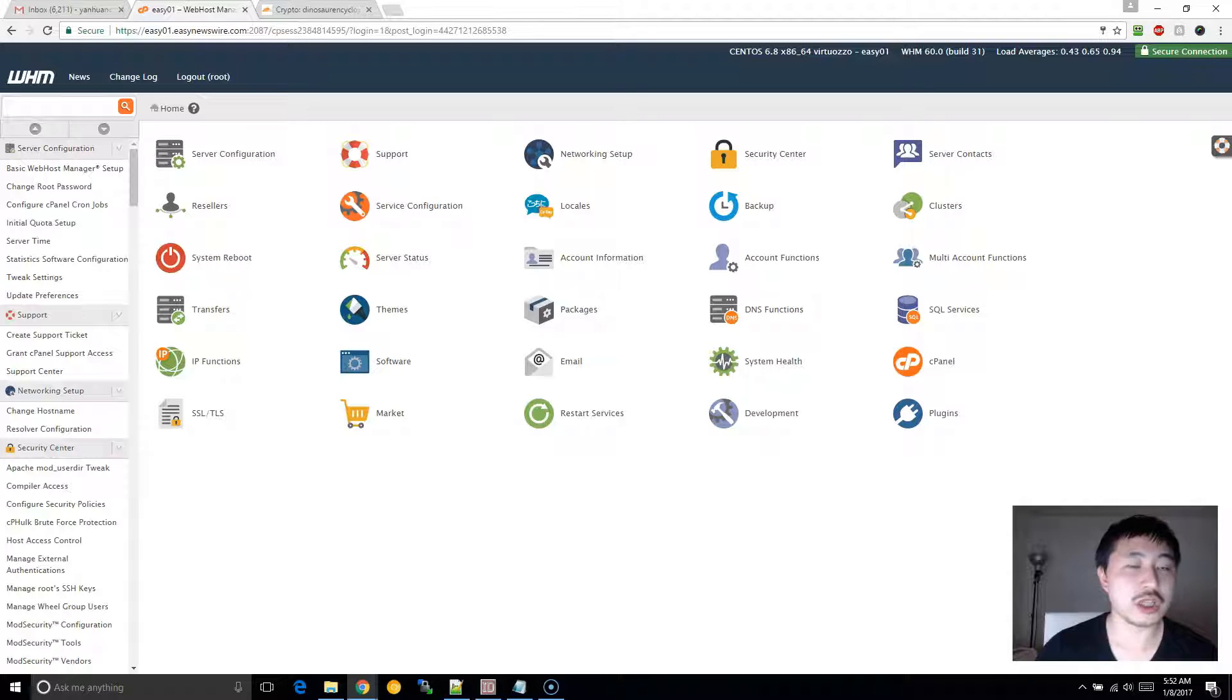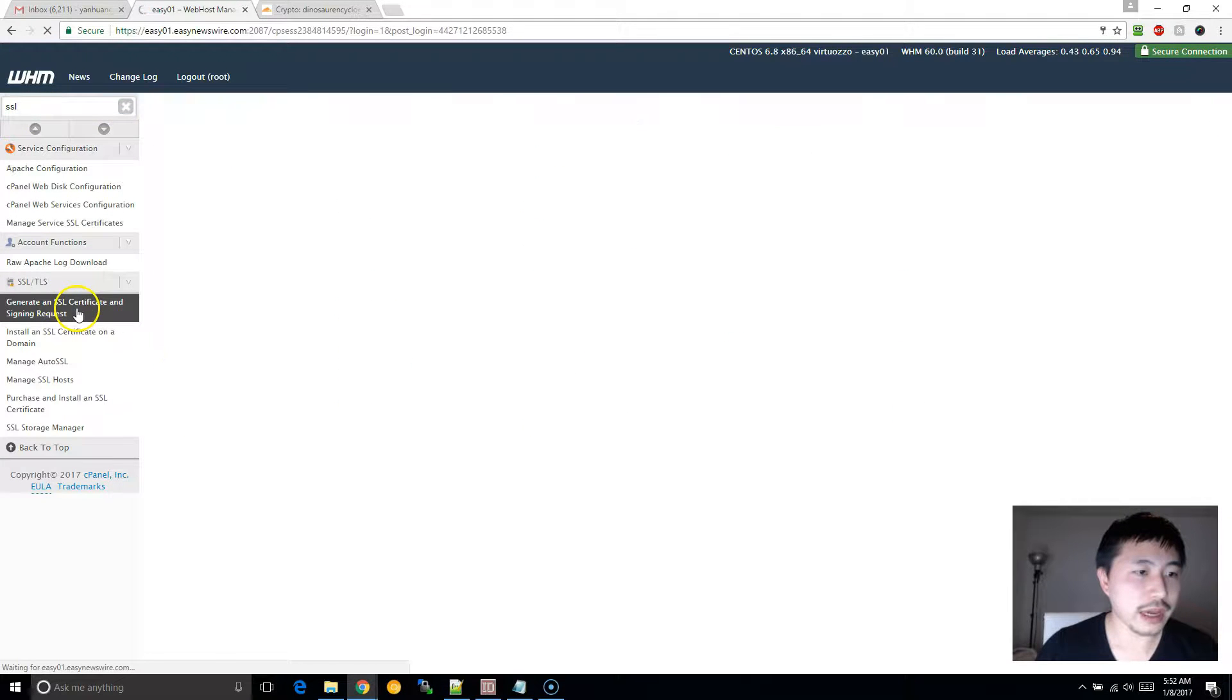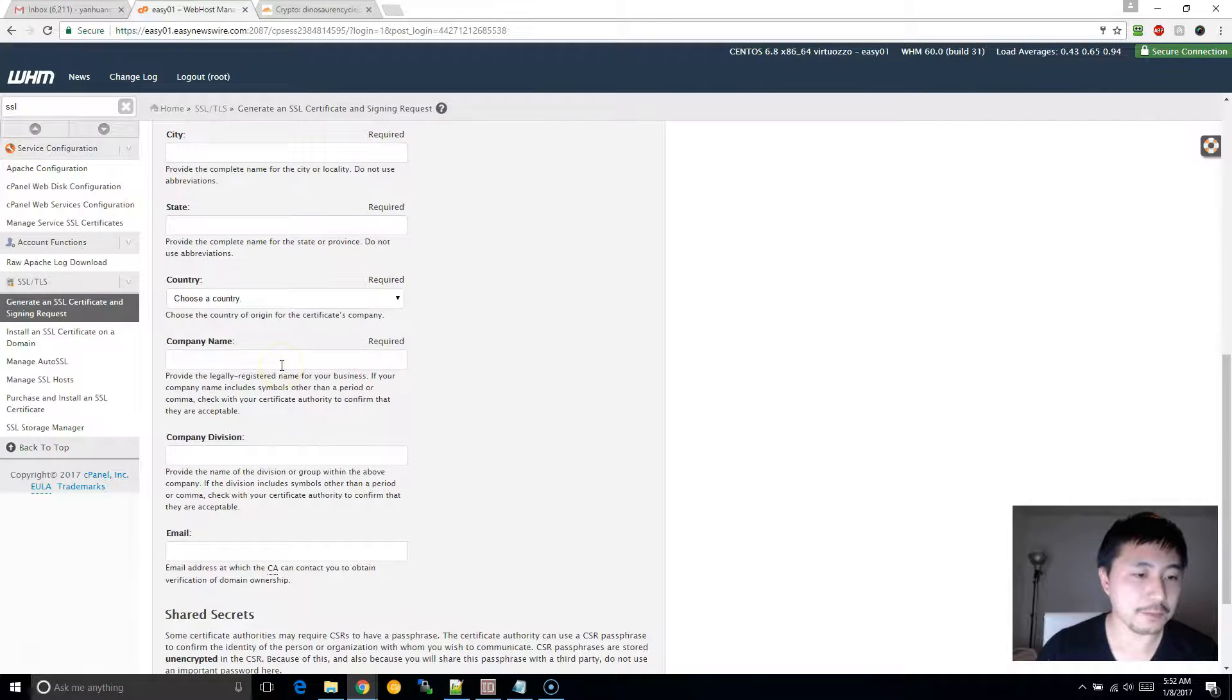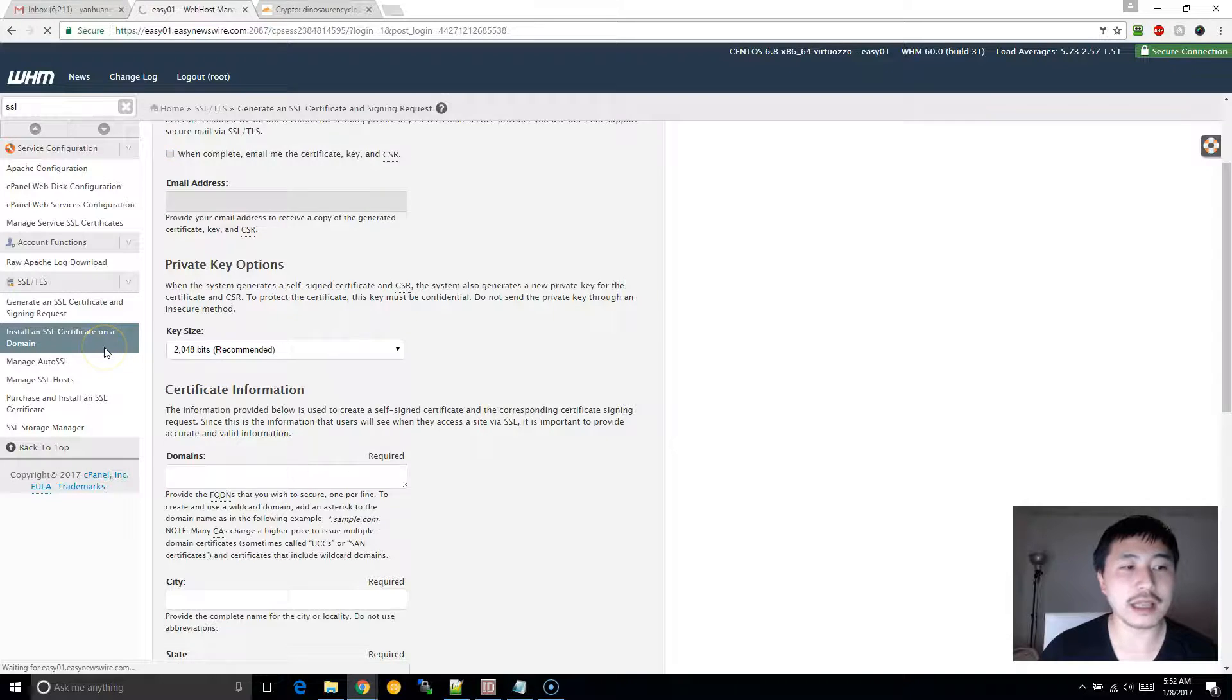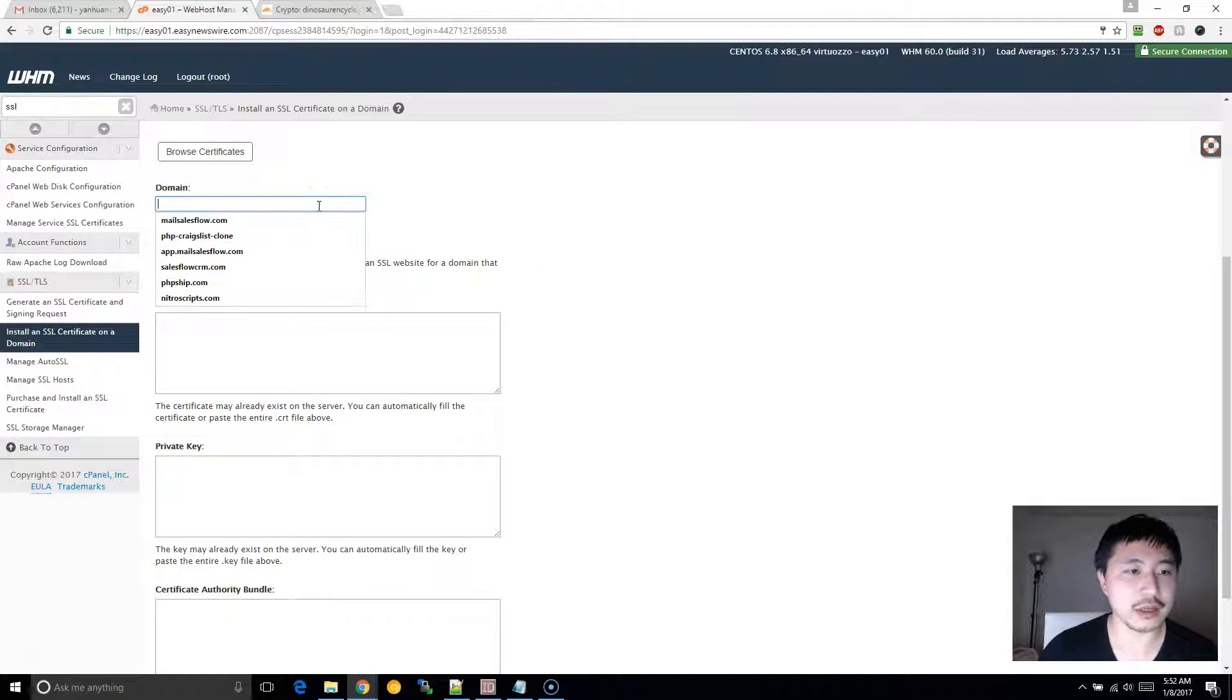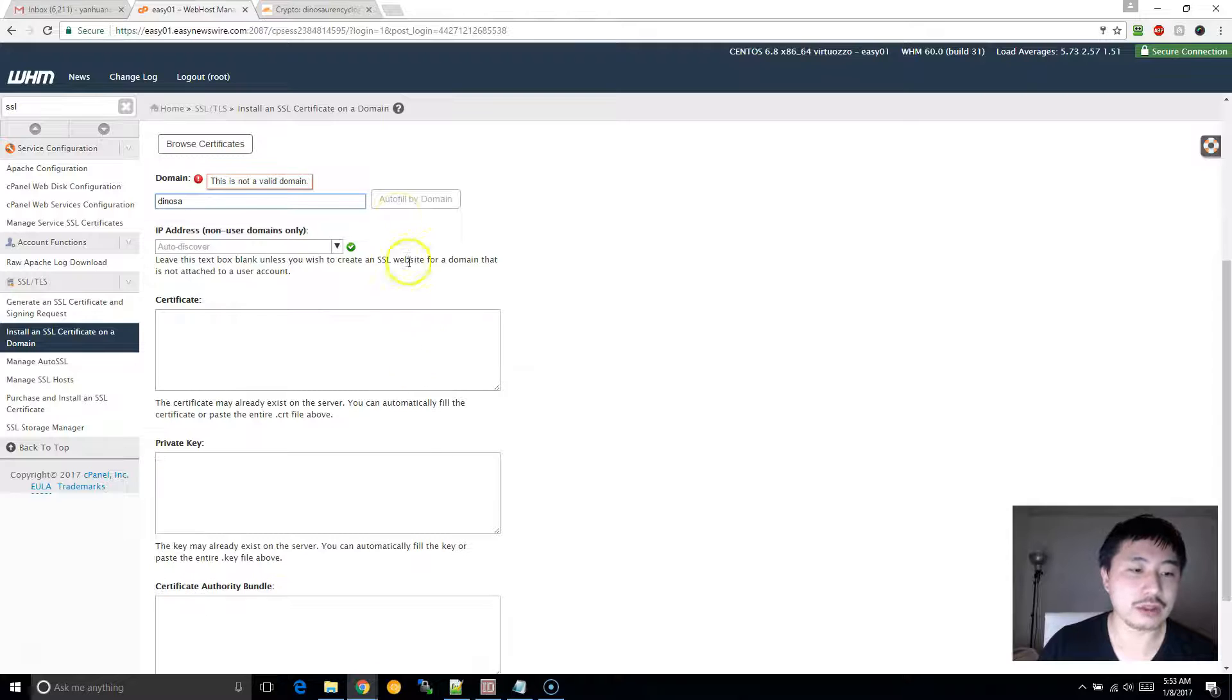So log into WHM, and again, if you don't have the WHM access, I'll go into two other methods that you can utilize. What you want to do here is type in SSL in the search bar, click on Generate an SSL Certificate and Assign a Request. So just go ahead and fill this out. After you fill this out, it will generate a self-assigned SSL certificate. After that, click on Install an SSL Certificate on the domain. What you want to do is start typing in your domain name, and once you have your domain name filled out, you can click on Autofill by domain and it will just fill out this information. Click Install.